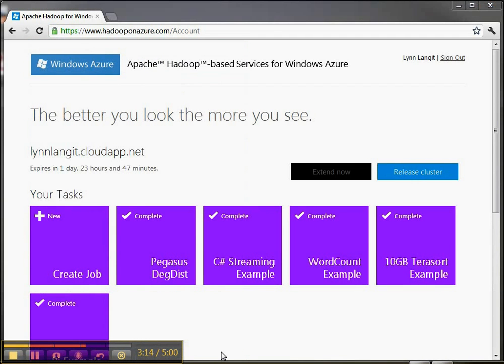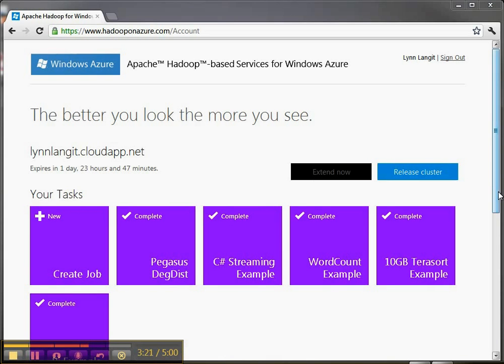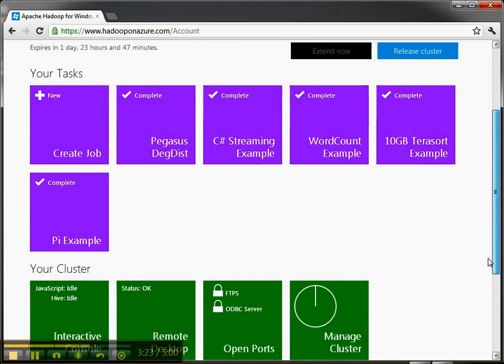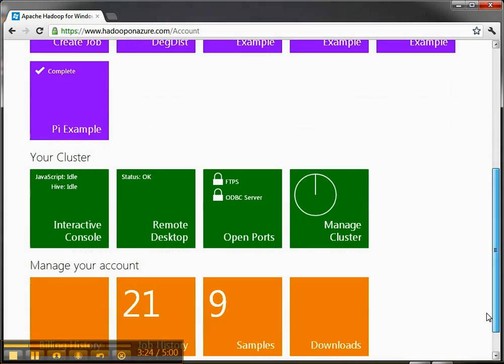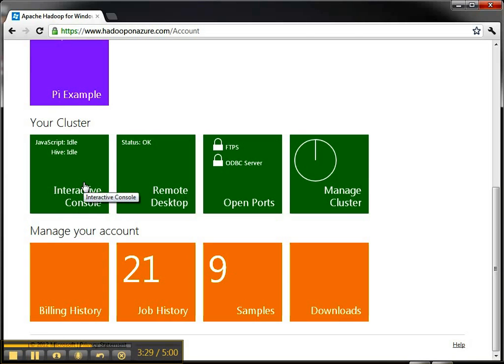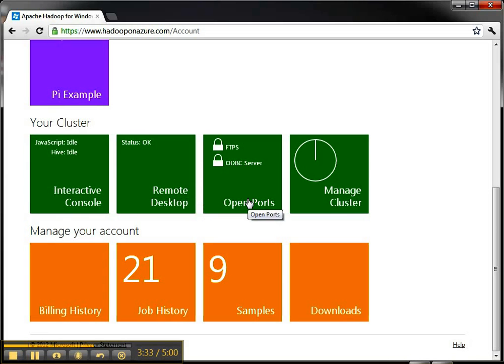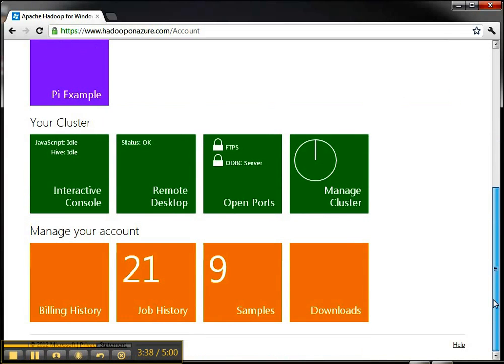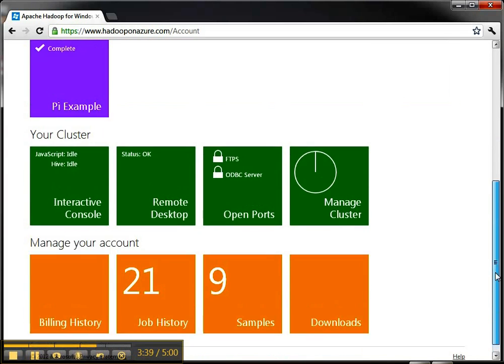Okay, here we go, we're done. You can see this lasts for a day or so and I can extend or release it at the end. I have various job history of some jobs I played around with. I can do some management here and I can work with my cluster through the interactive console, remote desktop, open the ports or manage the cluster. In subsequent videos I'm going to show you how these things work.